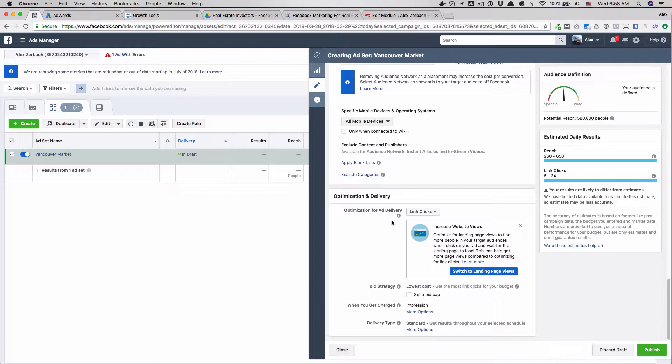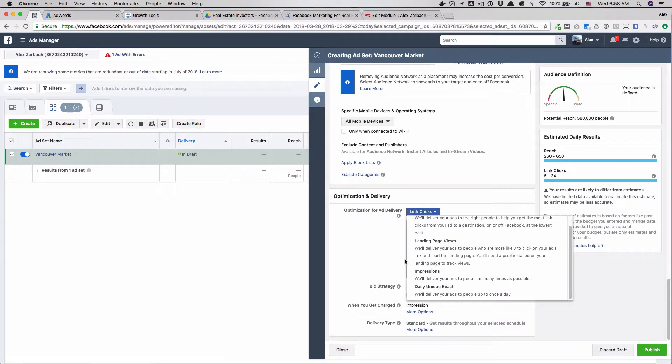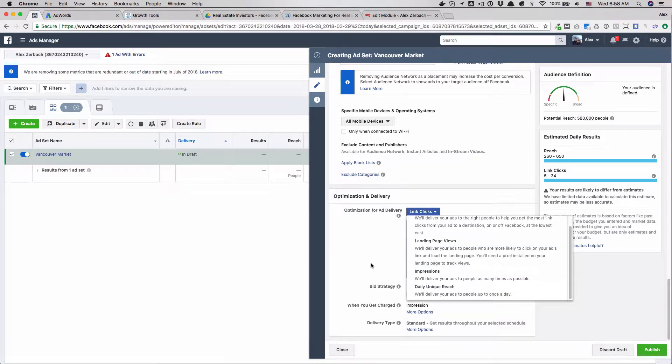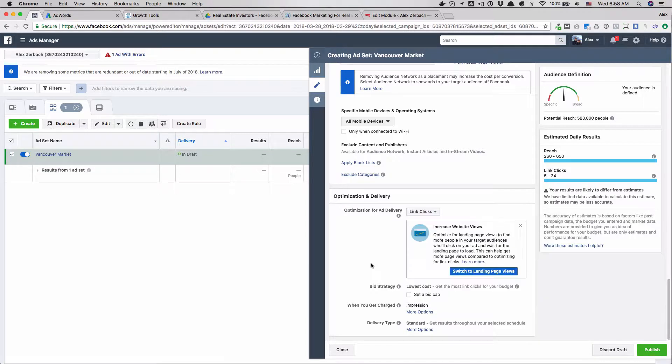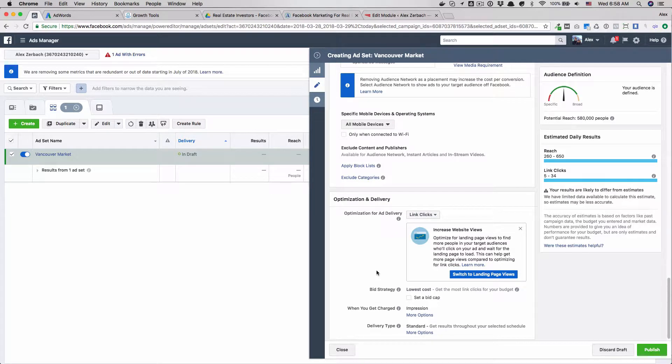One other thing I wanted to bring up about the reach campaign is if you run a reach campaign, one of the options here will be to limit the daily unique reach or the frequency of how often the ad is shown. So you could say show this ad only one time every seven days or three days. You can customize all that. So that's another reason to run the reach objective, because you have more fine-tune control over who sees your ads and when.